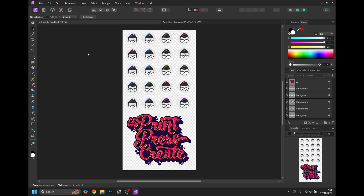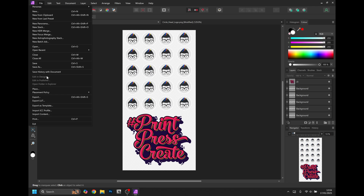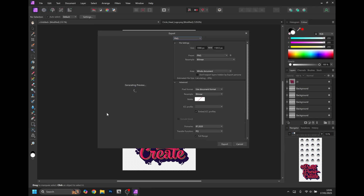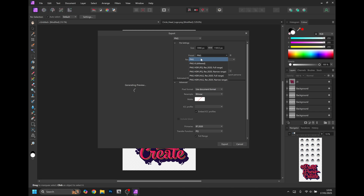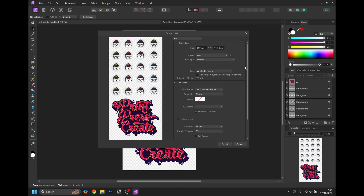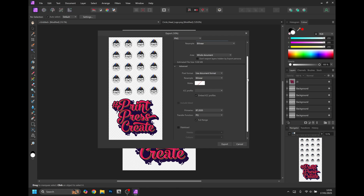Now we need to export it as a PNG. Click File, then Export, which will bring up the export menu. The preset is usually PNG and you can find it here. The standard PNG setting is fine. Scroll down and click Export.